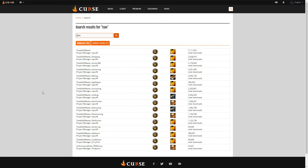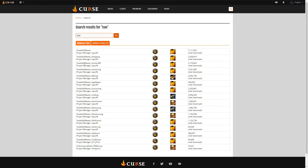The rest of the add-ons here you can use for auctioning, vendoring, and shopping — we'll get to those in a later video. The three you need are: Trade Skill Master, which is the main hub and meat of the add-on; then you also need Auction DB; and then you need the App Helper. Those three are the ones you need.